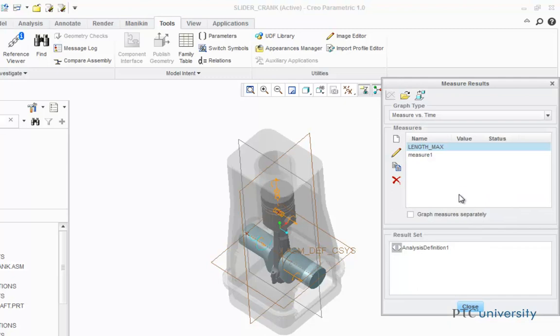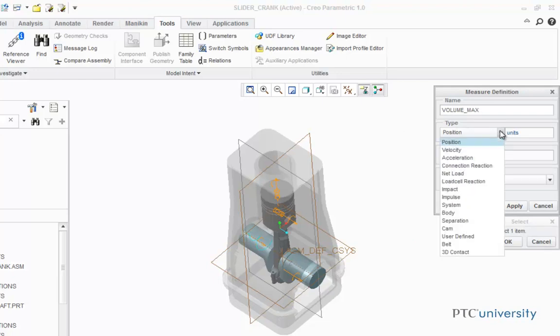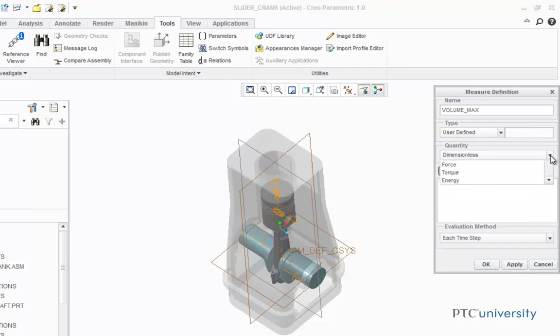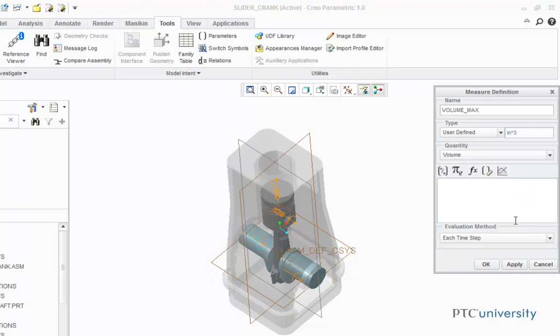Now I'm going to create one more measurement. This time I'm going to name it Volume Max, and the type is going to be User Defined. The quantity is going to be Volume. To find the maximum volume displaced by the piston head, I'm going to take the area of the top of the piston head and multiply that by the length displacement maximum measurement that we just created.